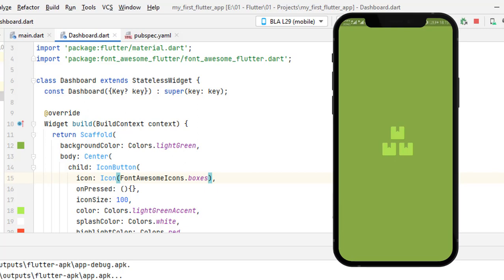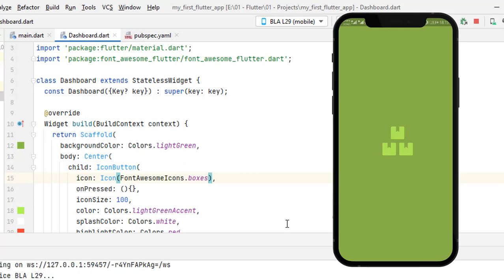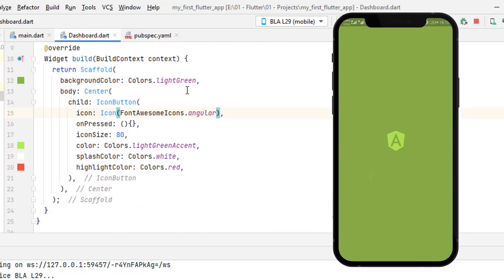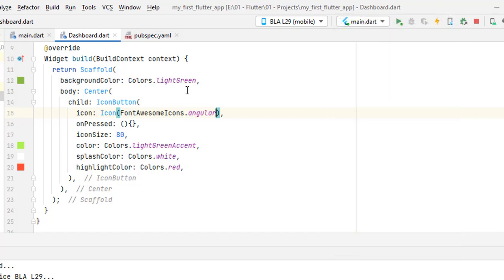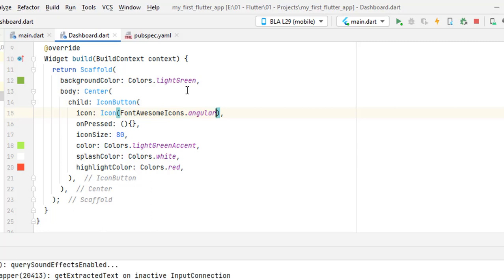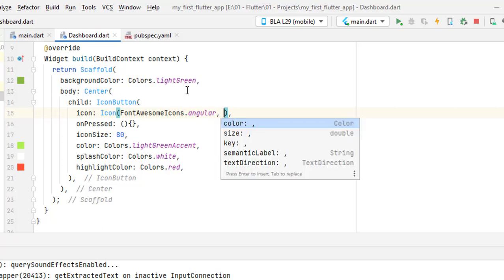The application is running and you can see the Font Awesome icon with the same click effect. We can change the size of the icon and everything still works. The icon button functions and all properties of the Icon widget still apply regardless of whether you're using material icons, Font Awesome icons, or any other custom icons using font properties, which we will cover in the next section.